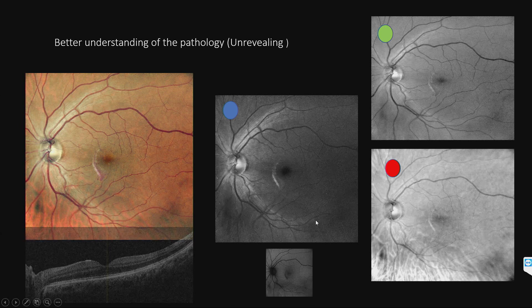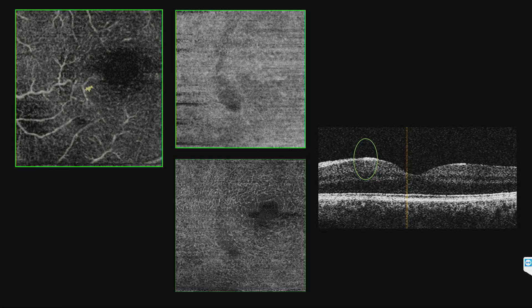Now we know it's an anterior retinal problem. An OCTA was done and you can see that there is a rupture of the superficial and deep capillary plexus, along with an OCT showing a vertical cleavage plane at the anterior retinal surface. This is a rare occurrence with blunt trauma — an anterior retinal rupture rather than a choroidal rupture.